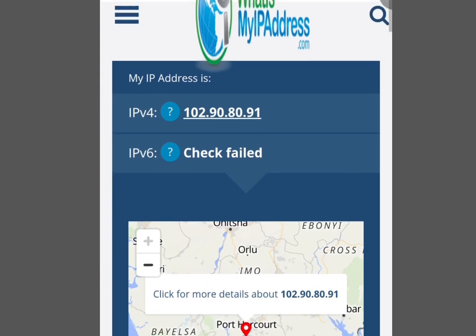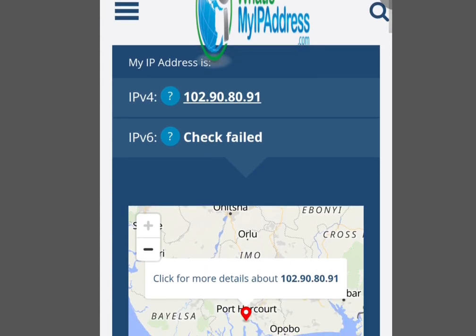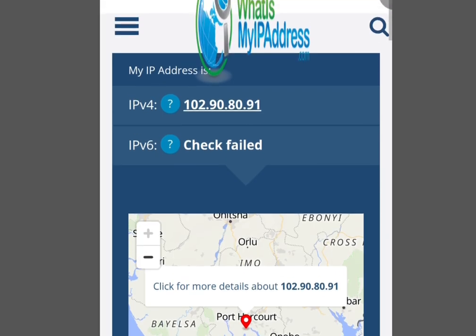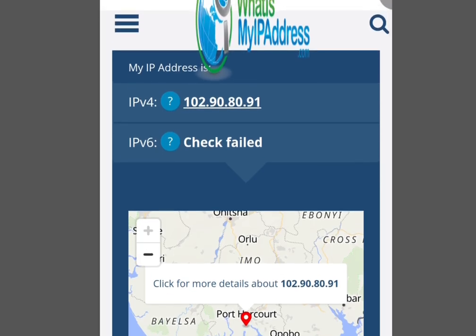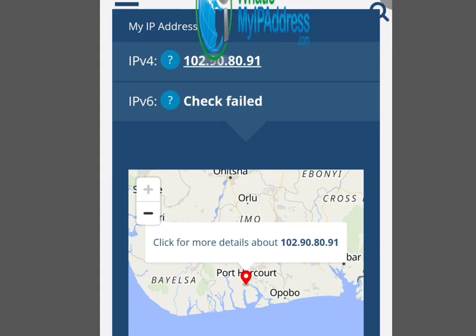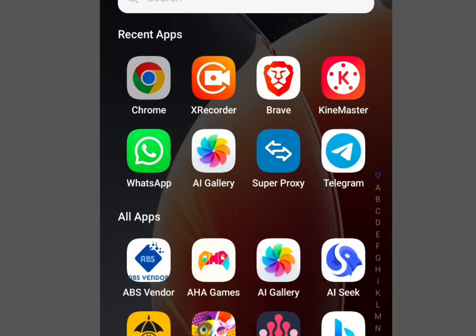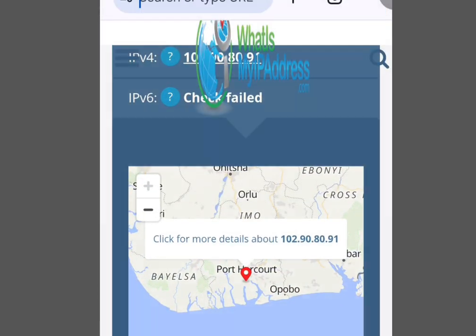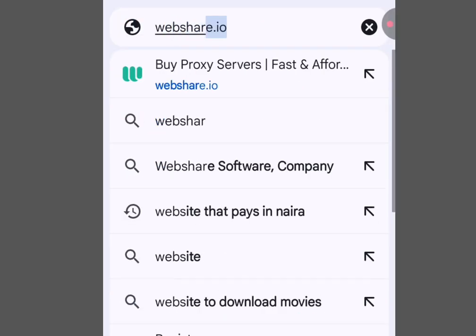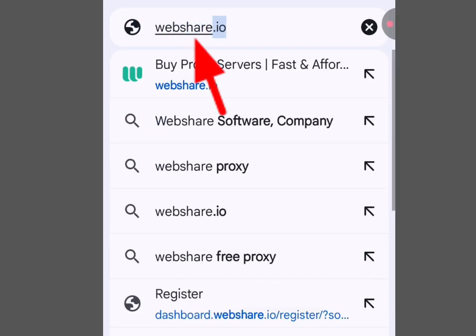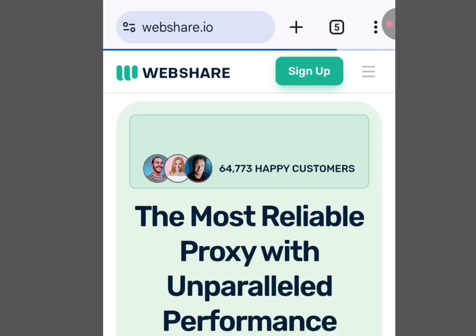How to change your IP address without using a VPN. In this video I will show you how you can change your IP address without using a VPN. To do that, let's go to the website webshare.io.